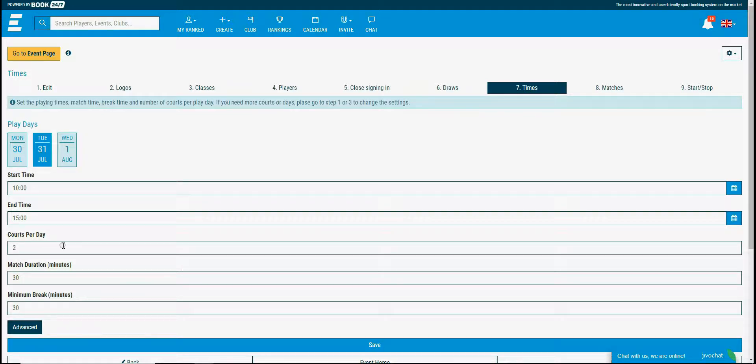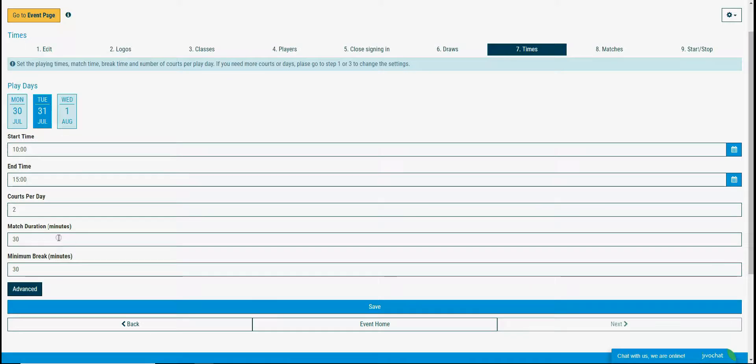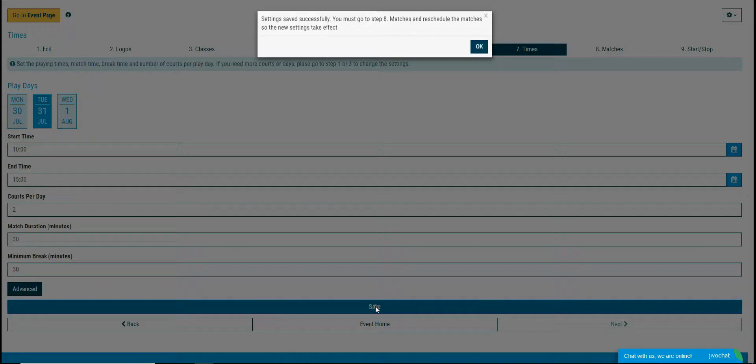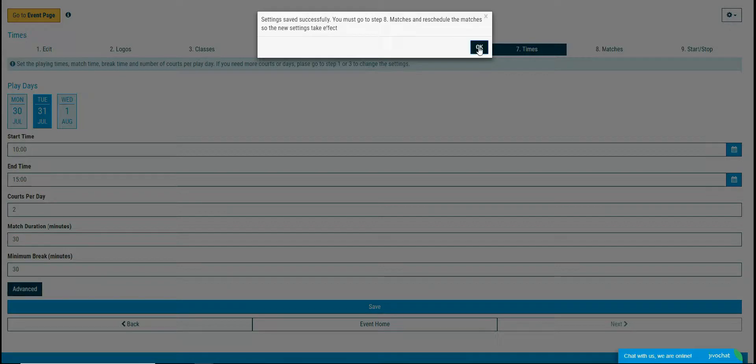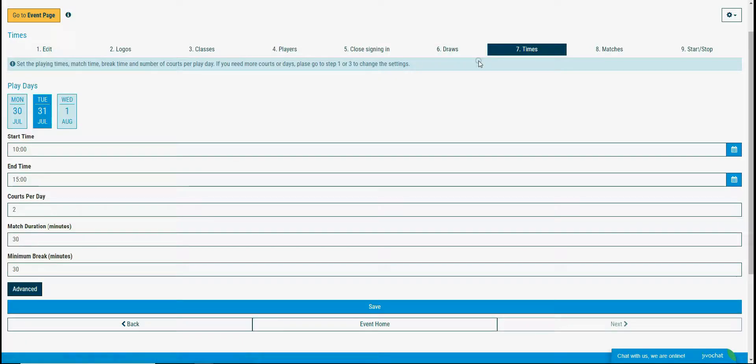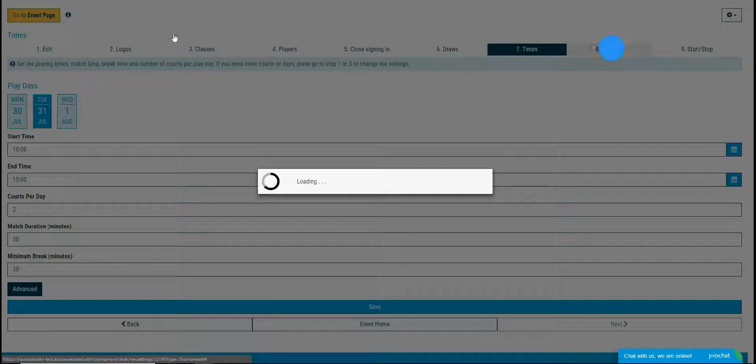I will leave match duration and minimum break by default 30 minutes. When you're done you save the settings by clicking the save button at the bottom. We are ready to schedule now.